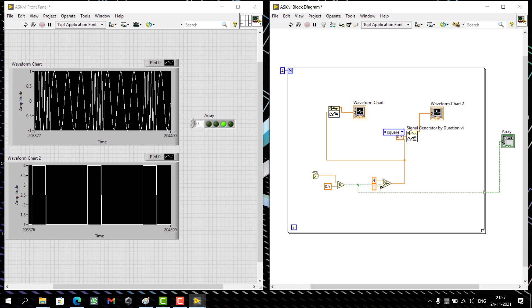In PSK and ASK it's amplitude, and in FSK it's frequency. You don't need to change much. That's it.